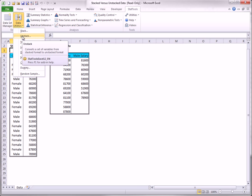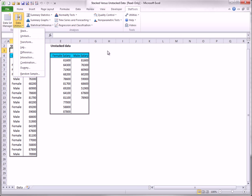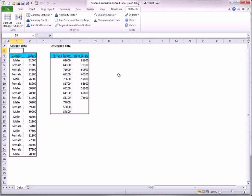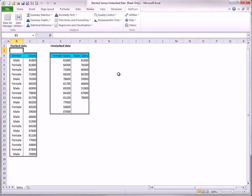Stack and Unstack. The issue of stacked and unstacked formats usually arises when you want to break down a numeric variable by category. In this case, StatTools allows either of the two dataset configurations you see here. The dataset on the left is stacked...